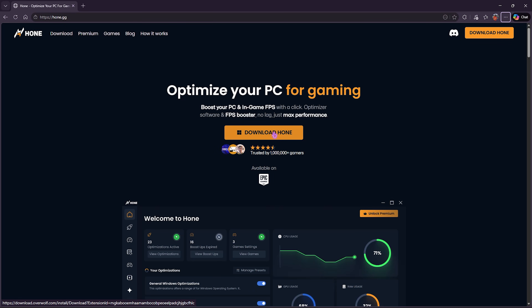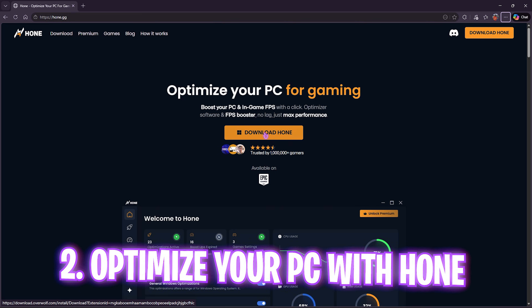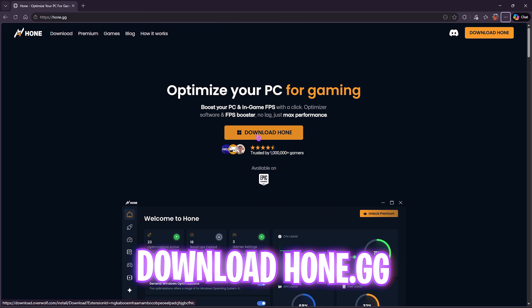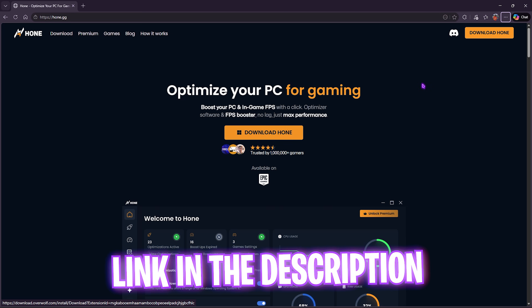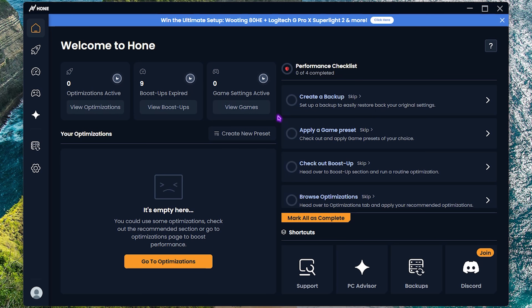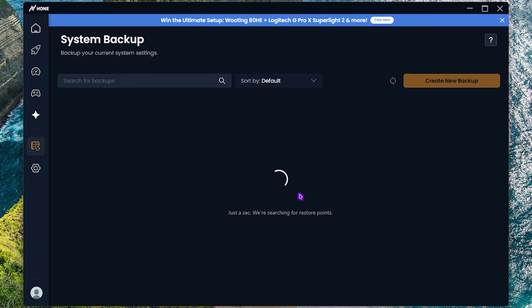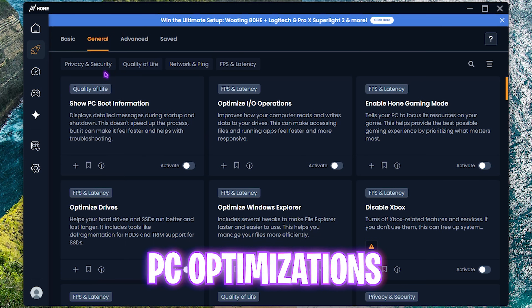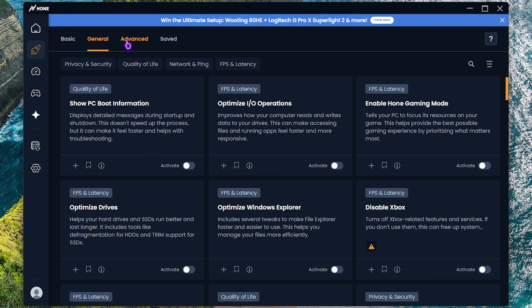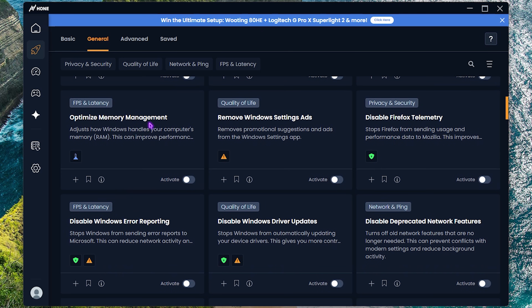I want to introduce you to Hone.gg, which helps you optimize your PC in one single click. You can download it for free from the link in the description. Once installed, you'll see a simple interface. I'd recommend clicking on Backups to create your first backup. Then head over to Optimizations, where you'll find basic, general, and advanced options. For quick optimizations, enable IO operations, enable Hone Gaming Mode, disable Xbox, optimize drives, and optimize memory management.